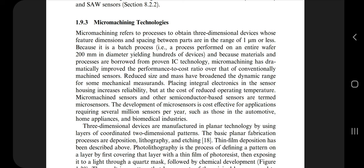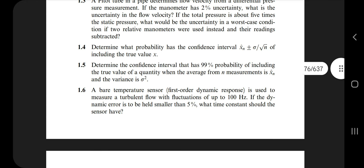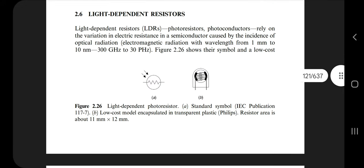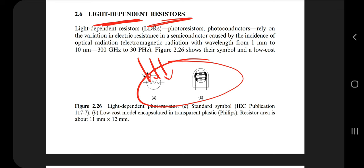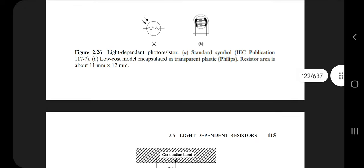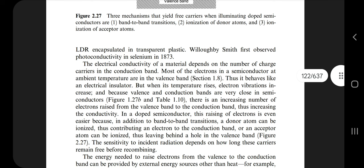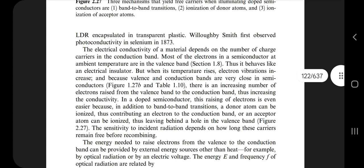That covers module one. These are the questions I thought could be asked based on the types usually asked in exams. The second chapter is resistive sensors. Go to page number 122 where you will find light-dependent resistors. When light comes in, the resistor is dependent on it. Make this diagram and write what a light-dependent resistor is. You can also Google the topic and watch a one-to-two minute video — don't spend more than that.